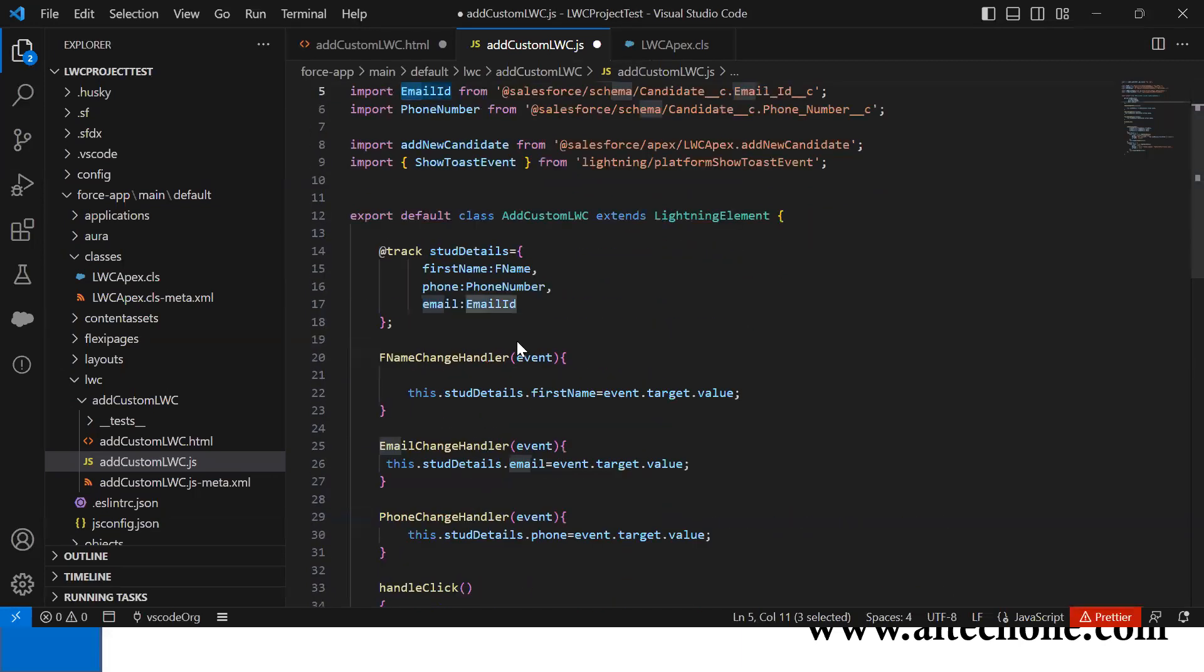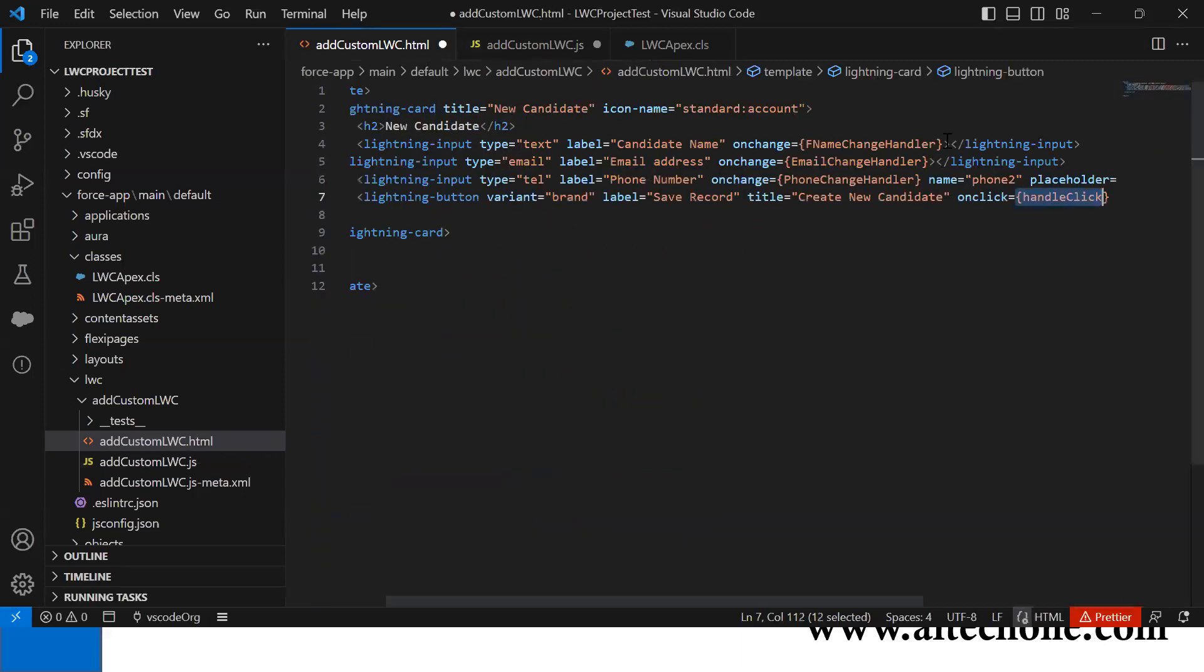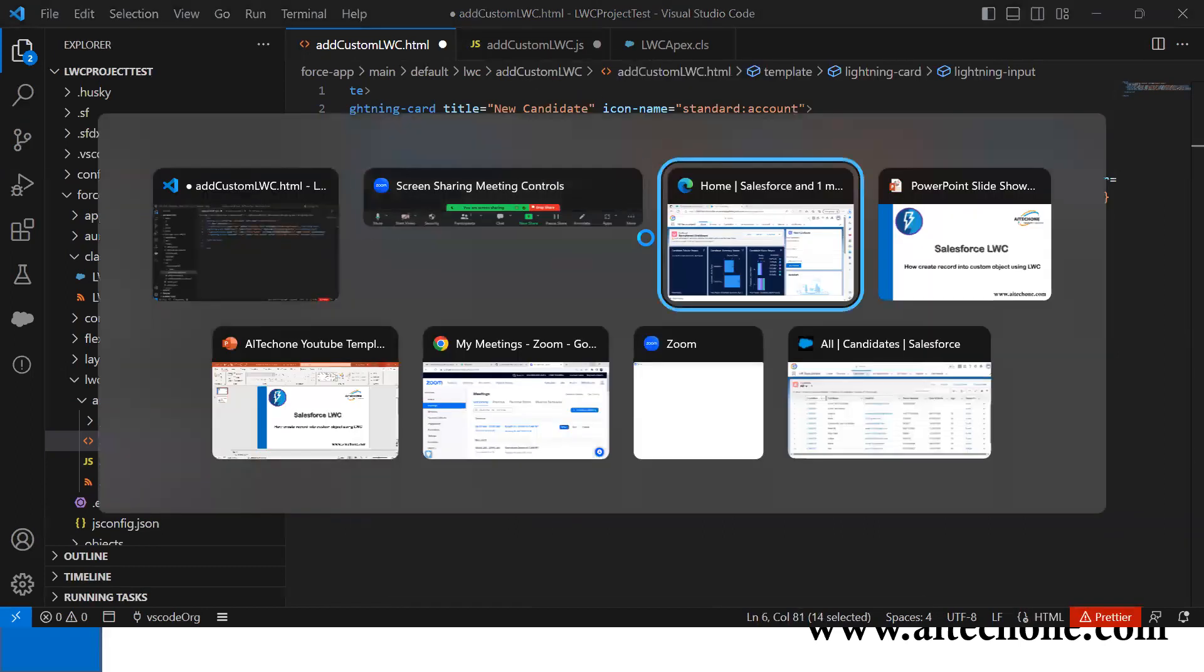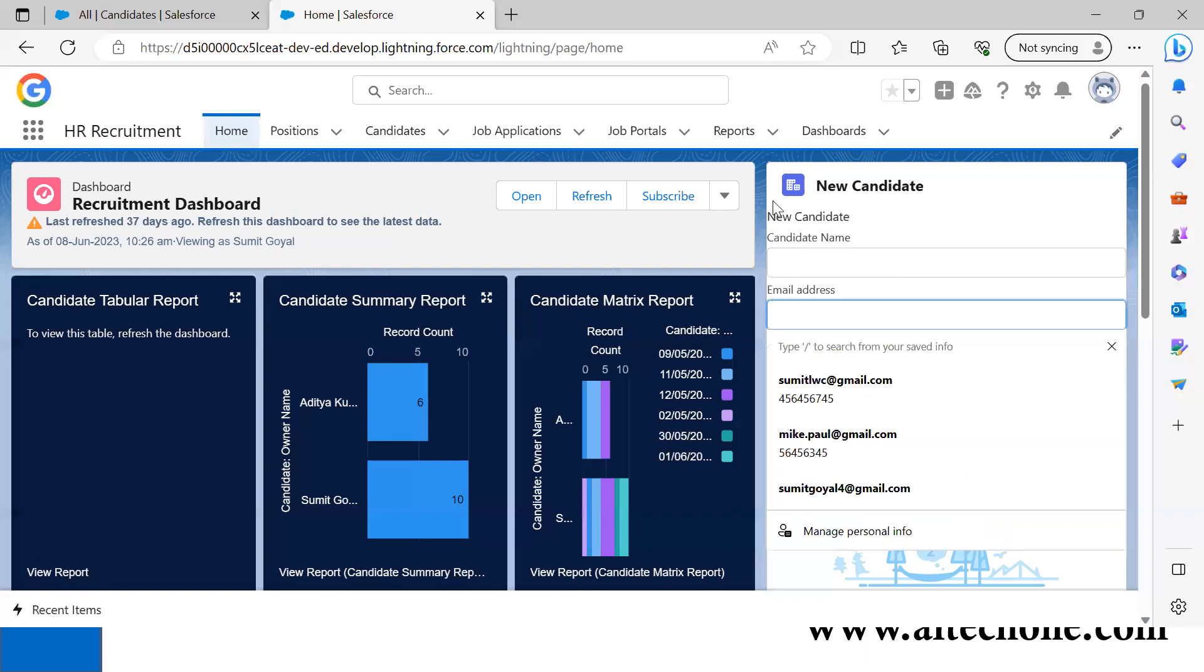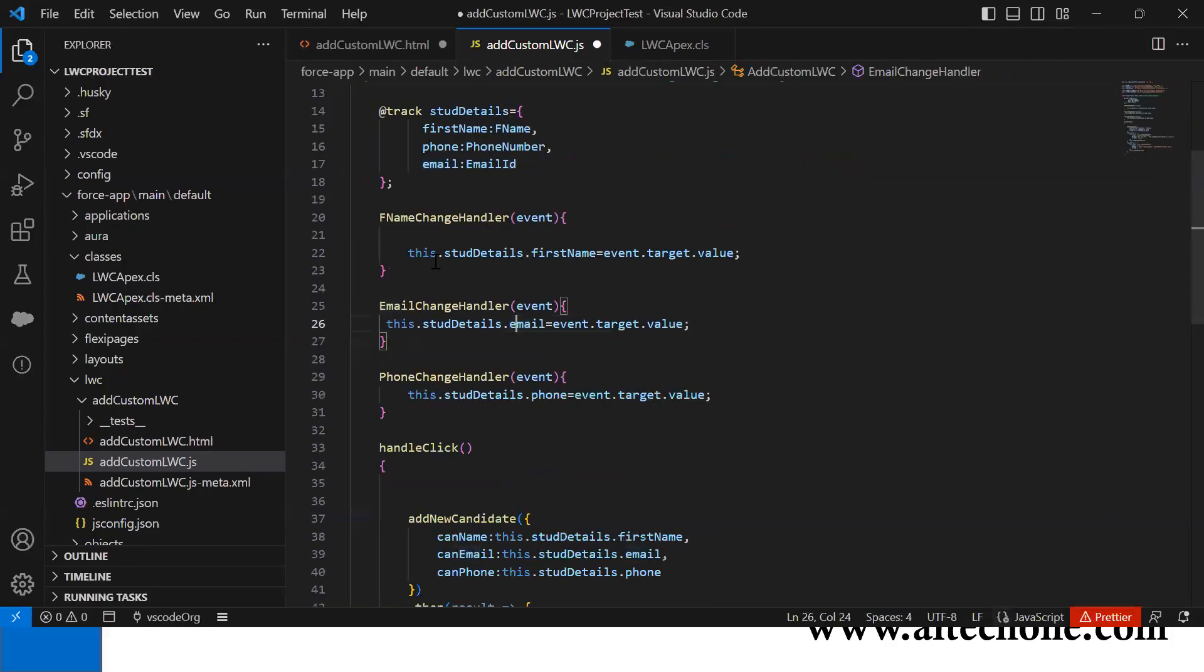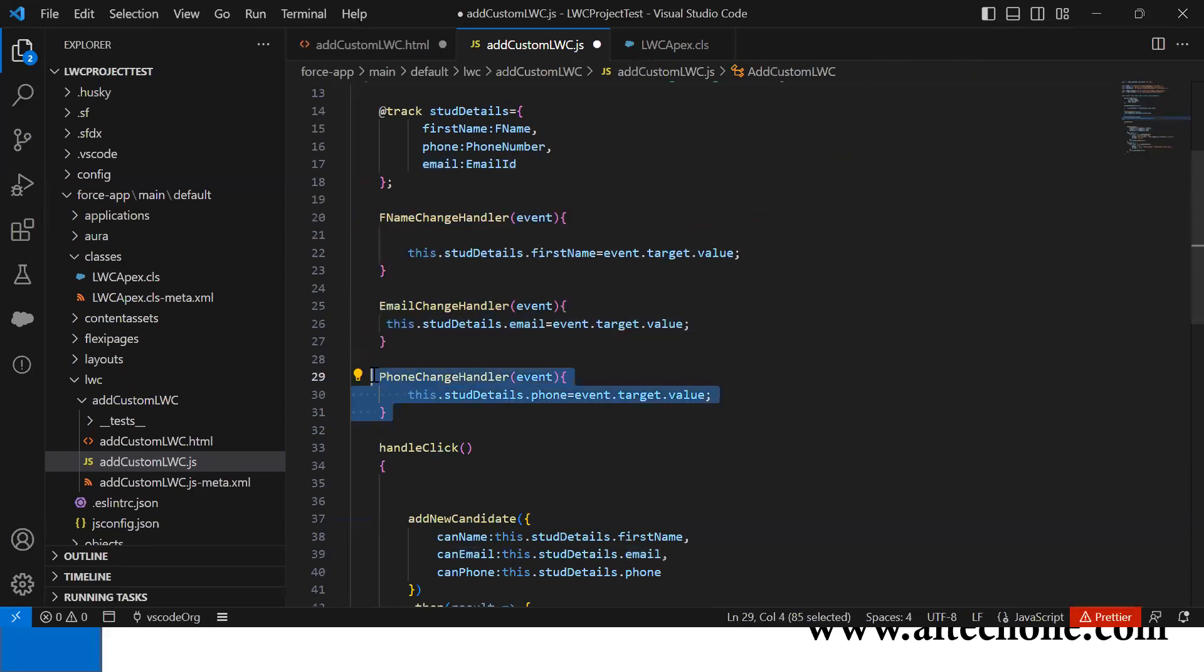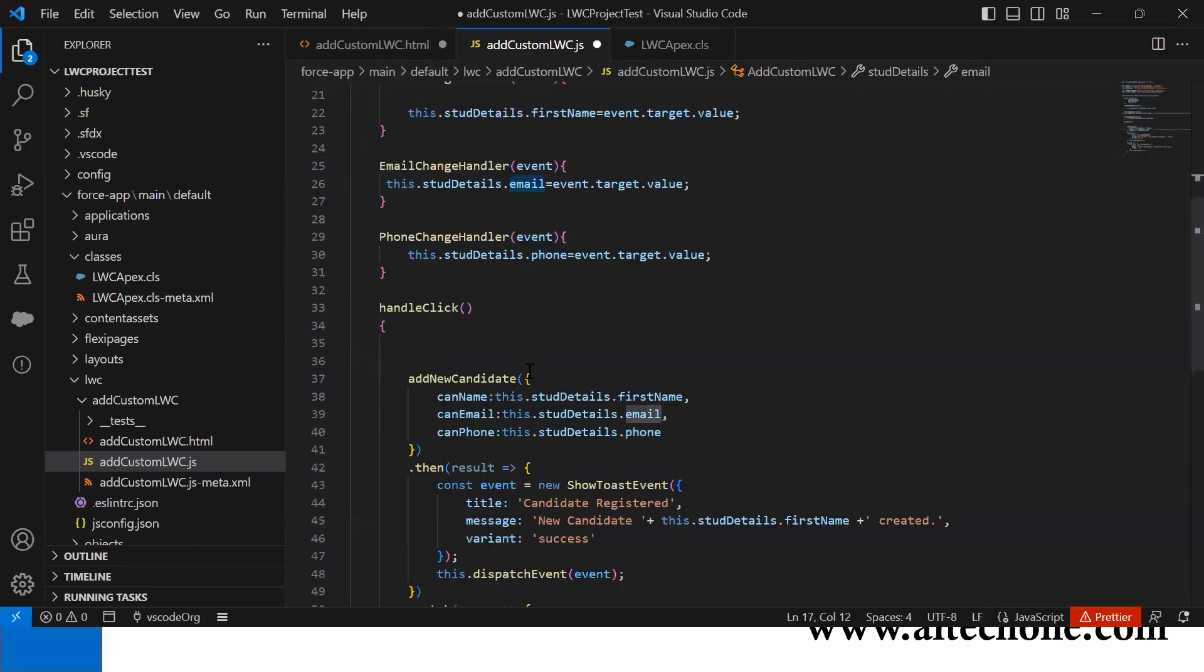Based on phoneChangeHandler, fnameChangeHandler, and emailChangeHandler, whatever values we type into these fields get assigned to the variables. These three functions assign the values into studentDetail.firstName, studentDetail.phone, and studentDetail.email respectively.